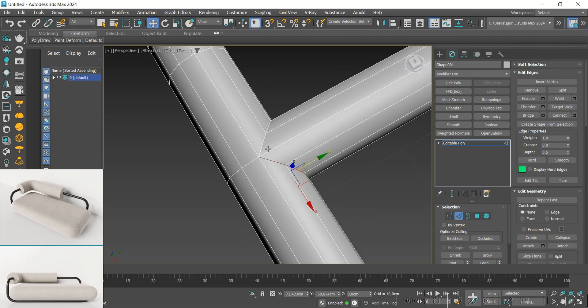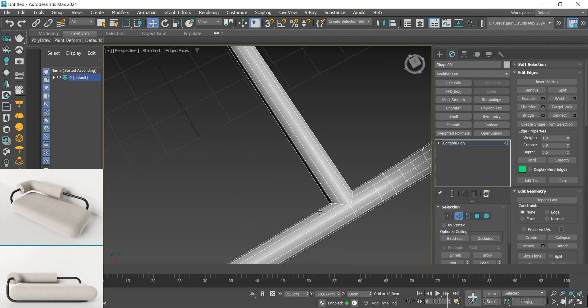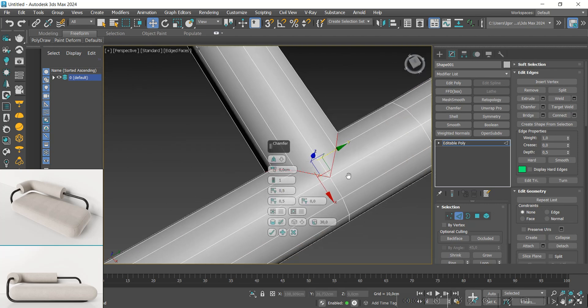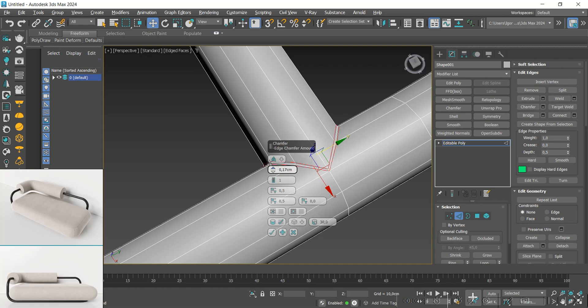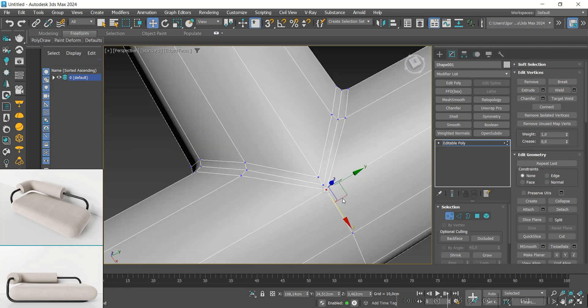Now we'll select the edges and apply a chamfer. Here I use the edge constraint to position this vertex further back.